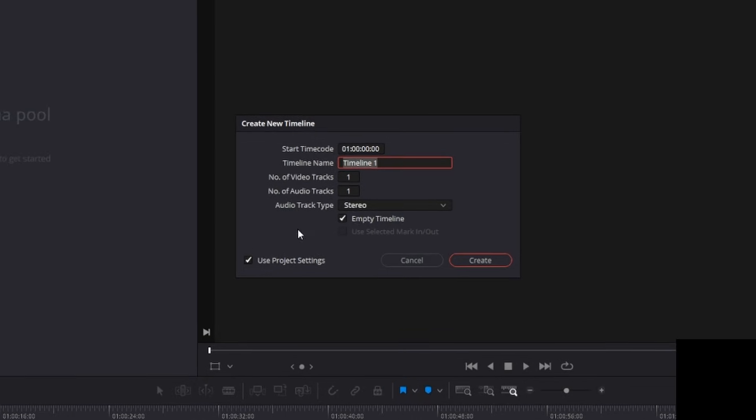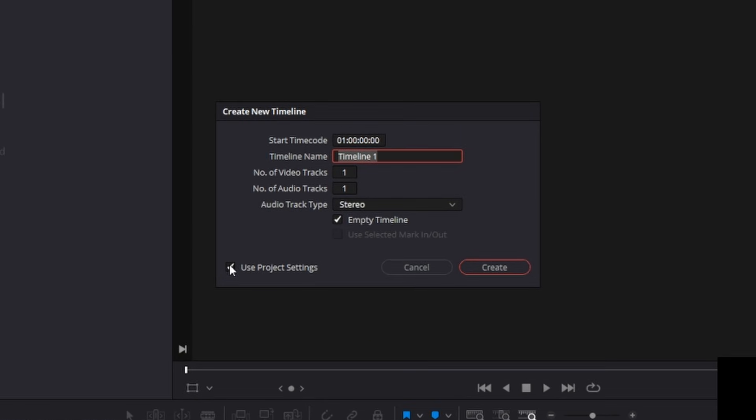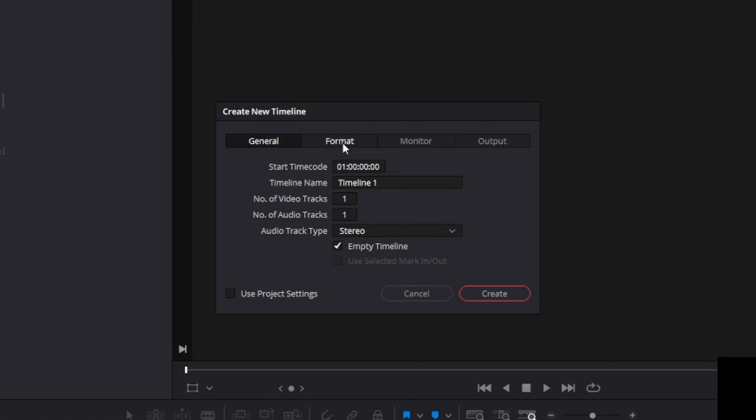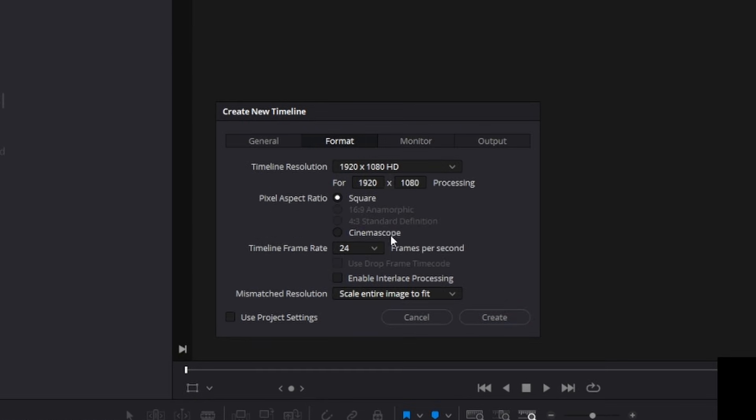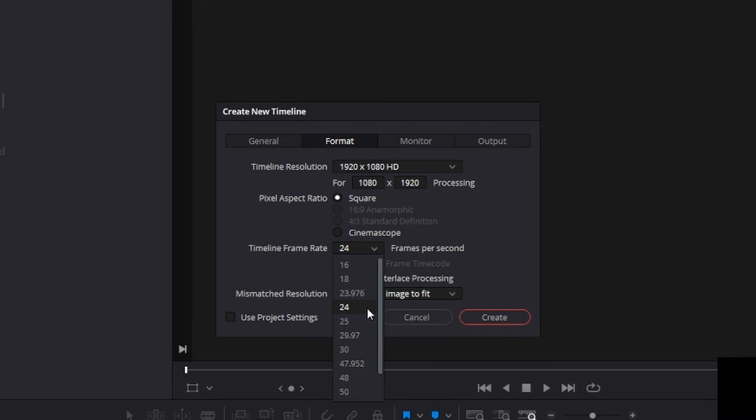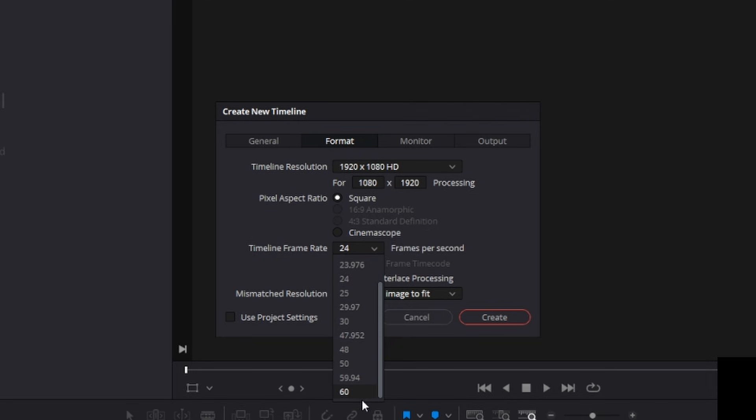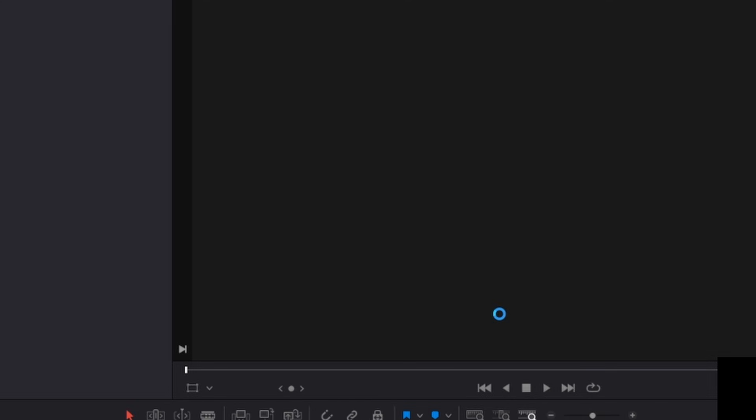So we're going to switch it up by unchecking use project settings. You can go up here to format, and then you can change this to 1080 by 1920. Now, that's going to give you that nice vertical look that TikTok and Facebook reels and Instagram reels have. Now, the other thing you're going to want to do is change the frames per second. If you are recording your clips in a decent frame rate, most of you probably are, and it just looks so much better if you put the max that you can do here, which is 60, then you're going to press create.